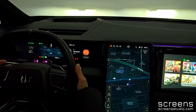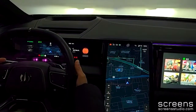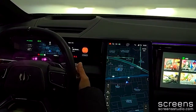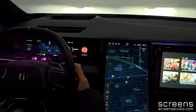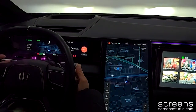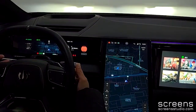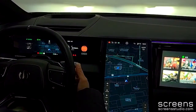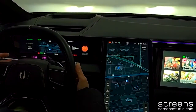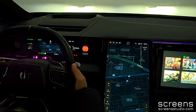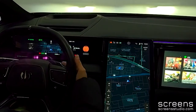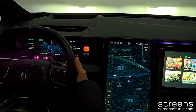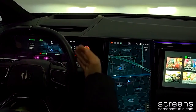Behind the steering wheel, we can push the shift paddles on both sides to switch either drive modes or recuperation levels. We need to select either drive mode or recuperation level in the settings.